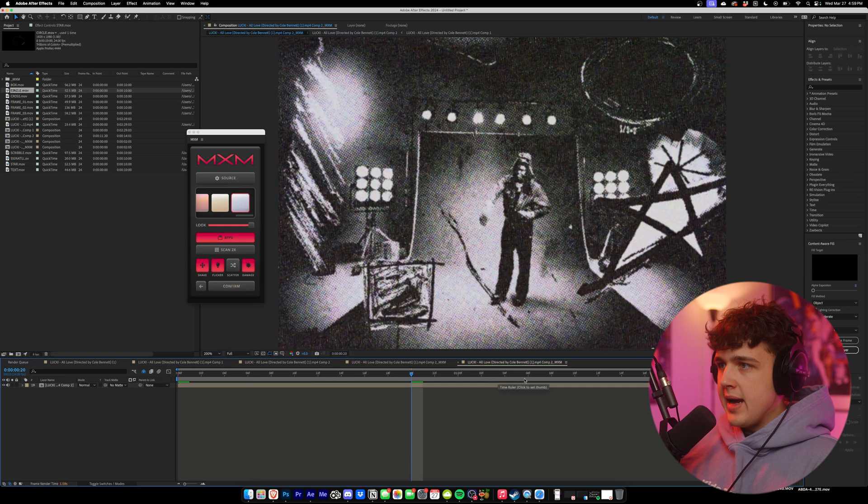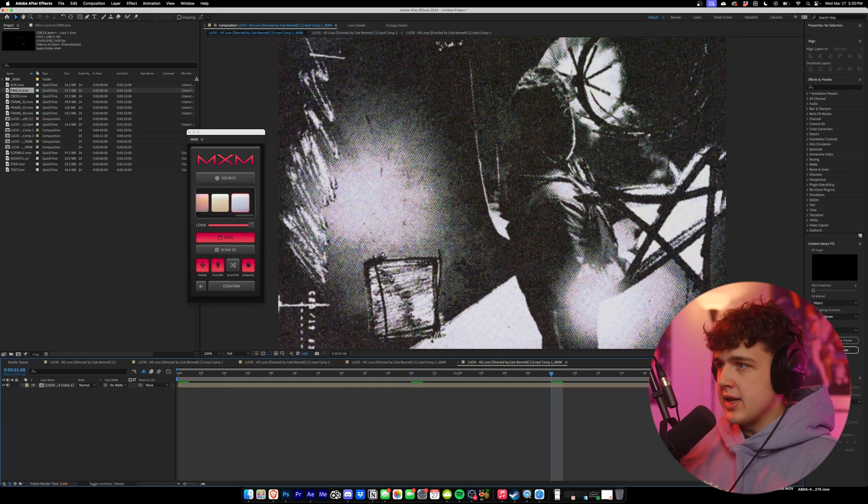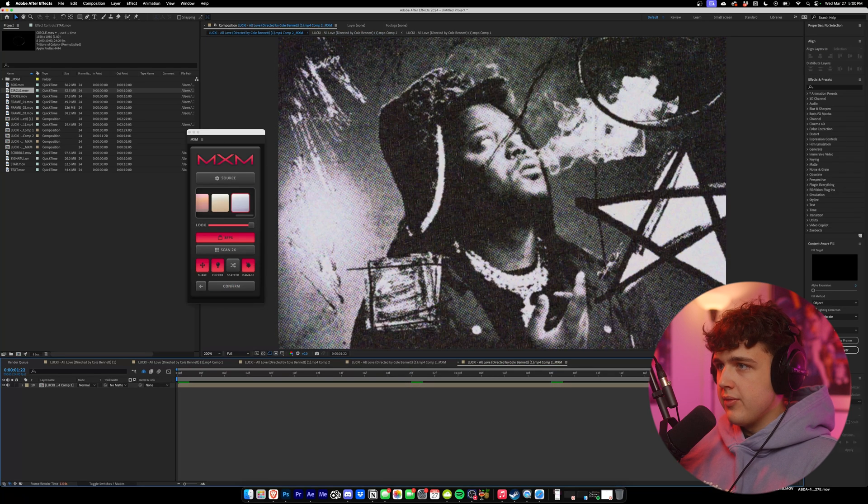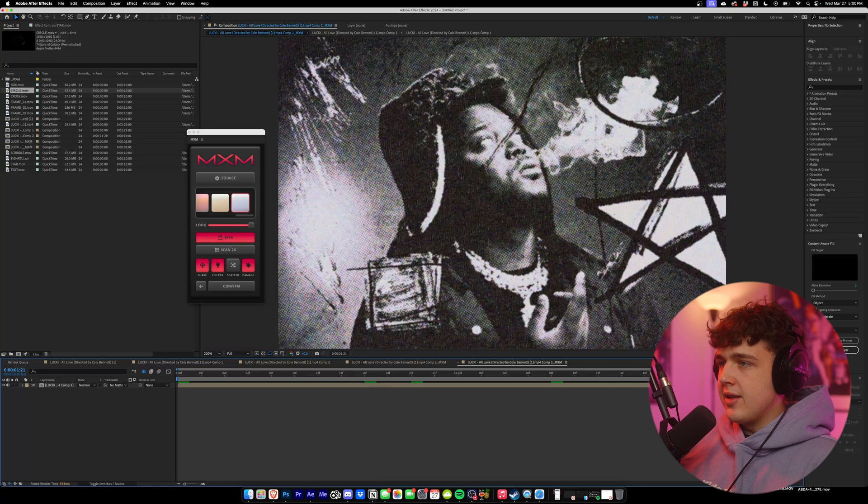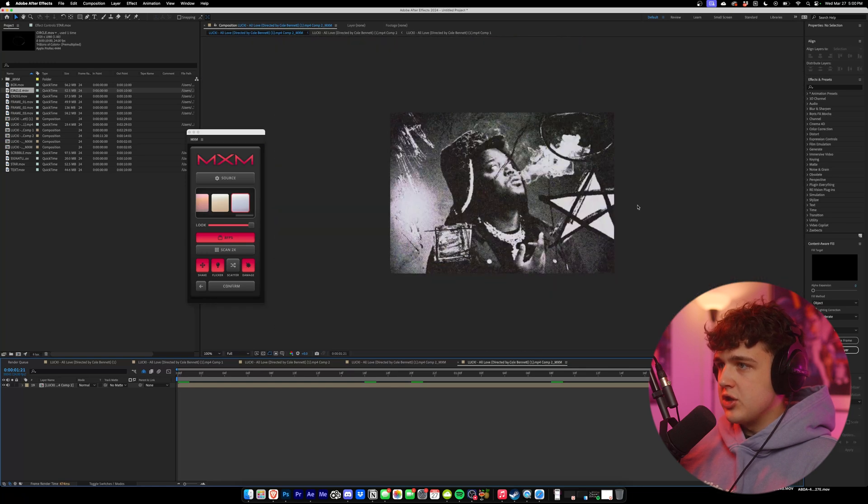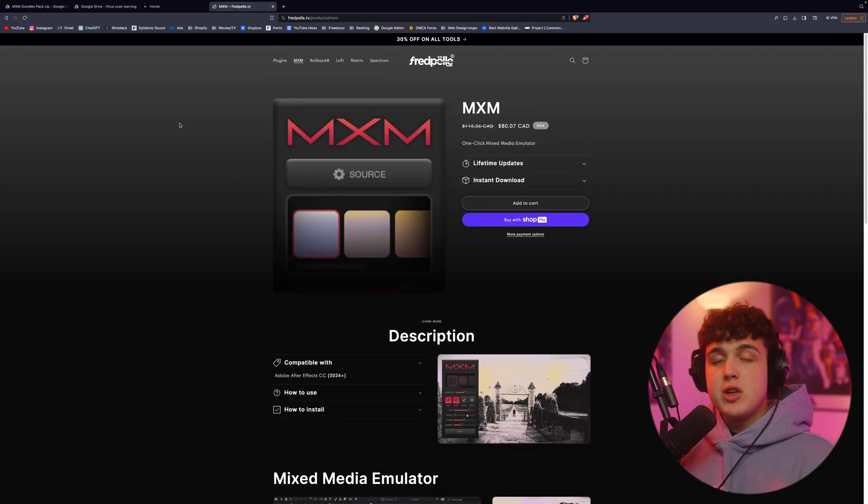As you guys can see, if we open back our comp, you could see the doodles look absolutely crazy inside with the paper textures on them. They really add to the look a lot and it really gives you a super crazy grunge look.